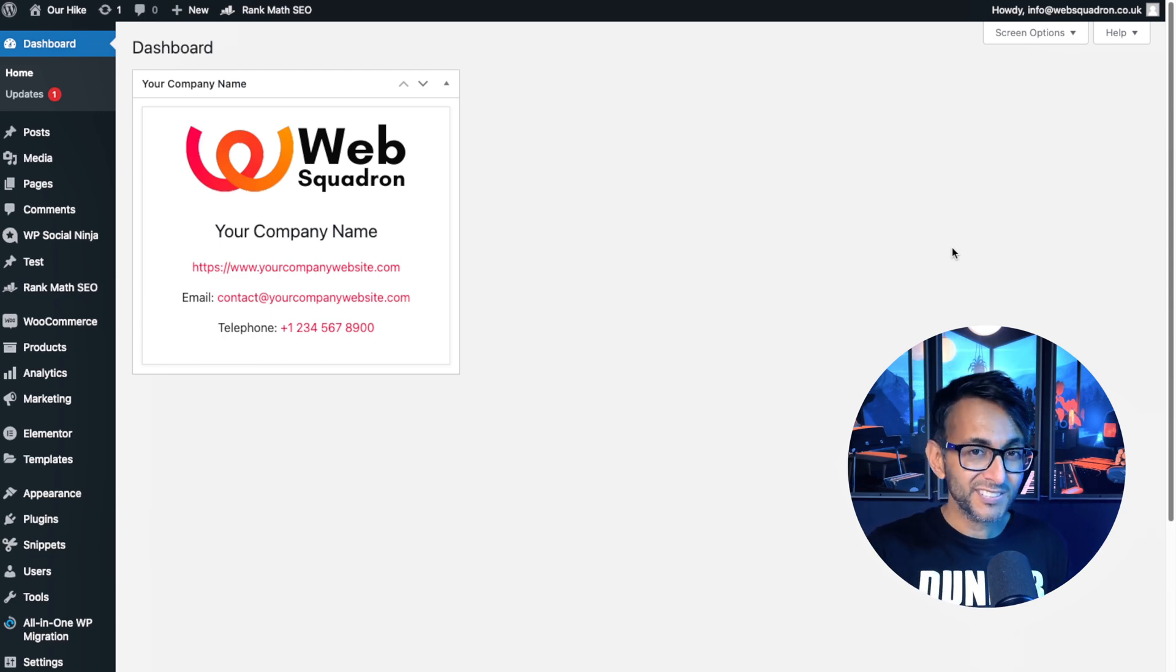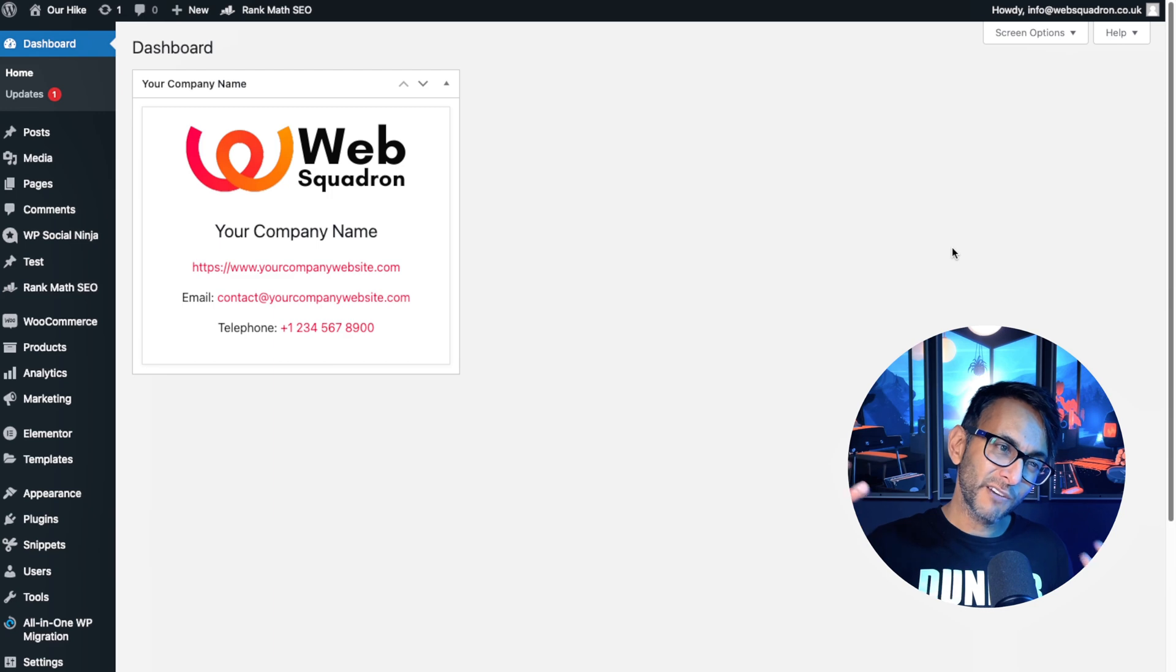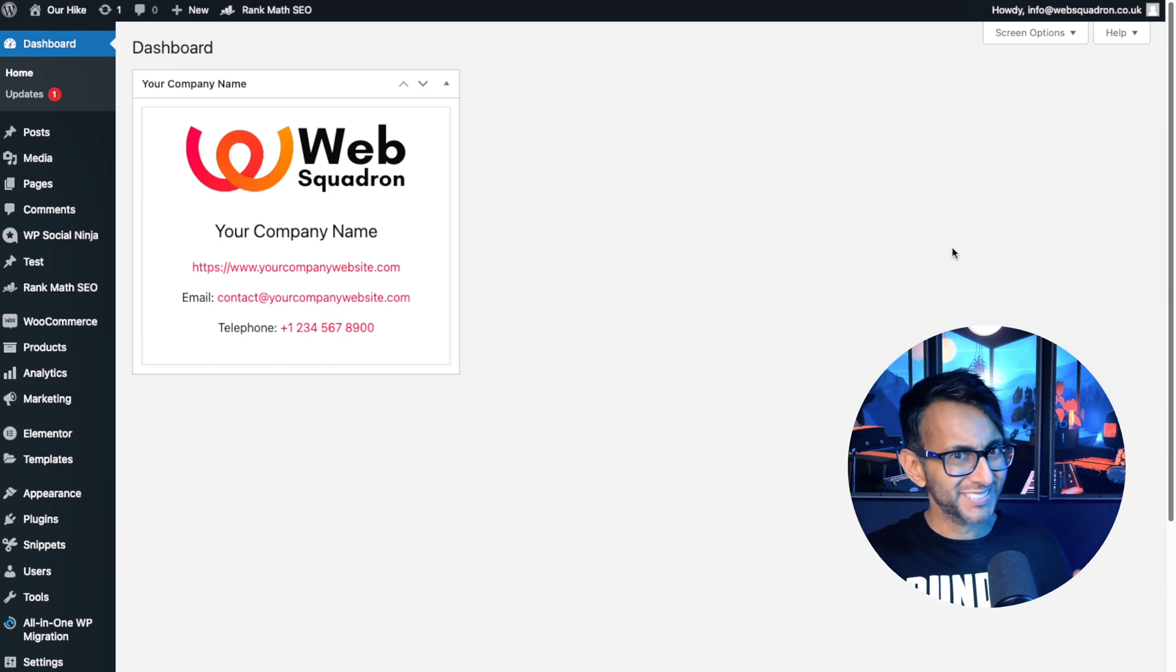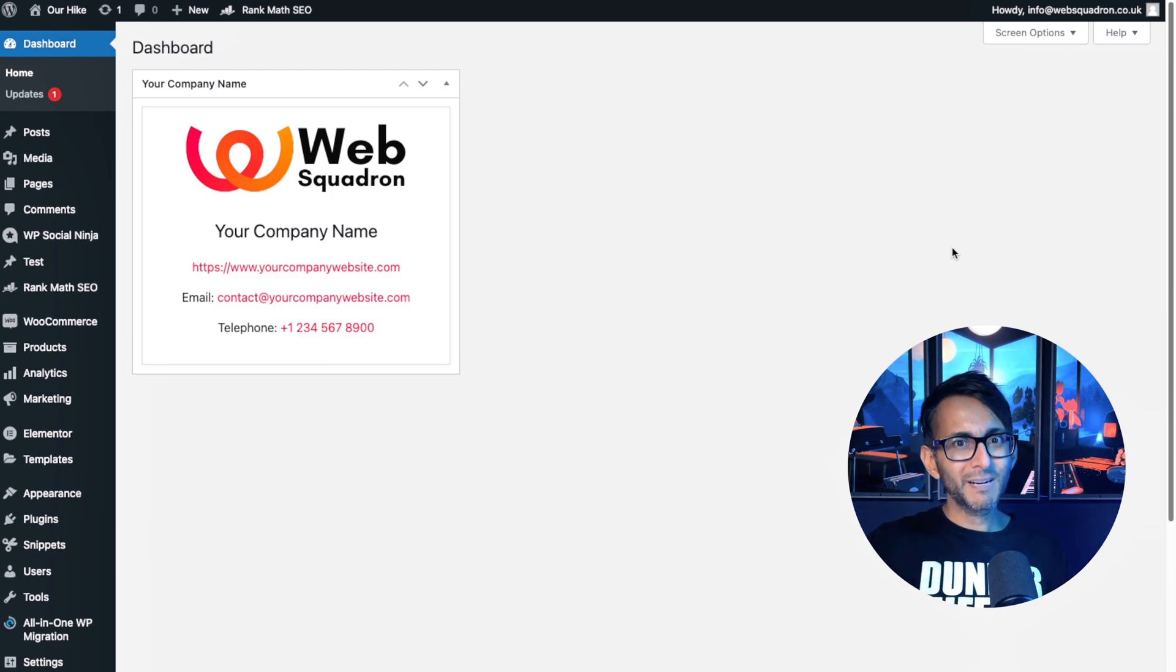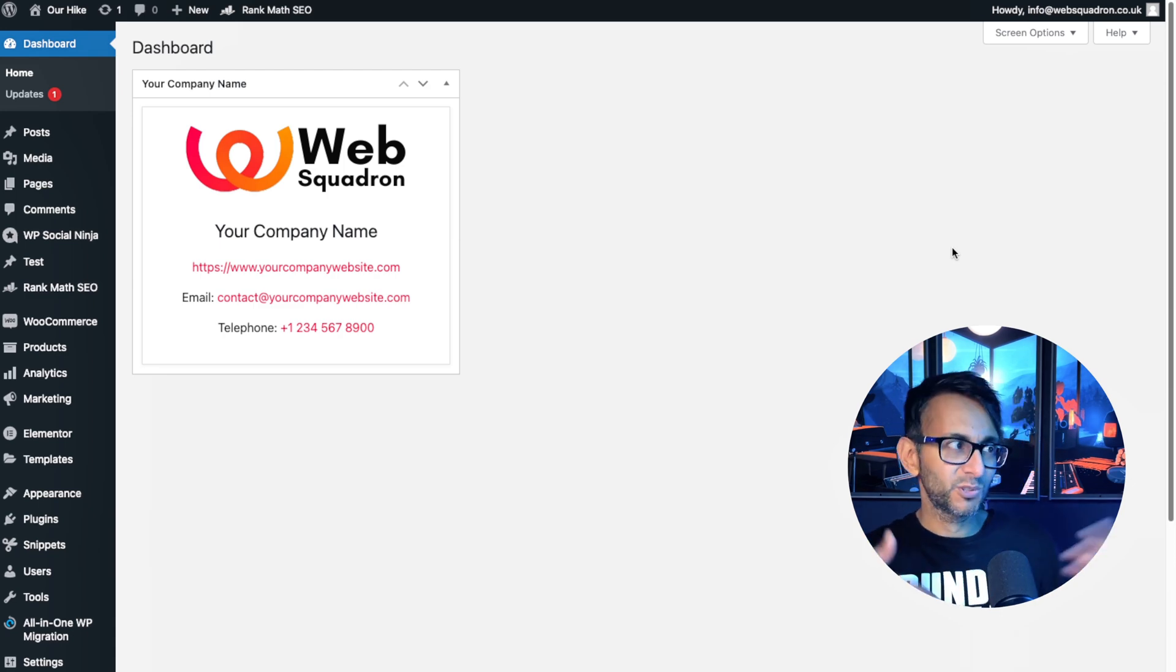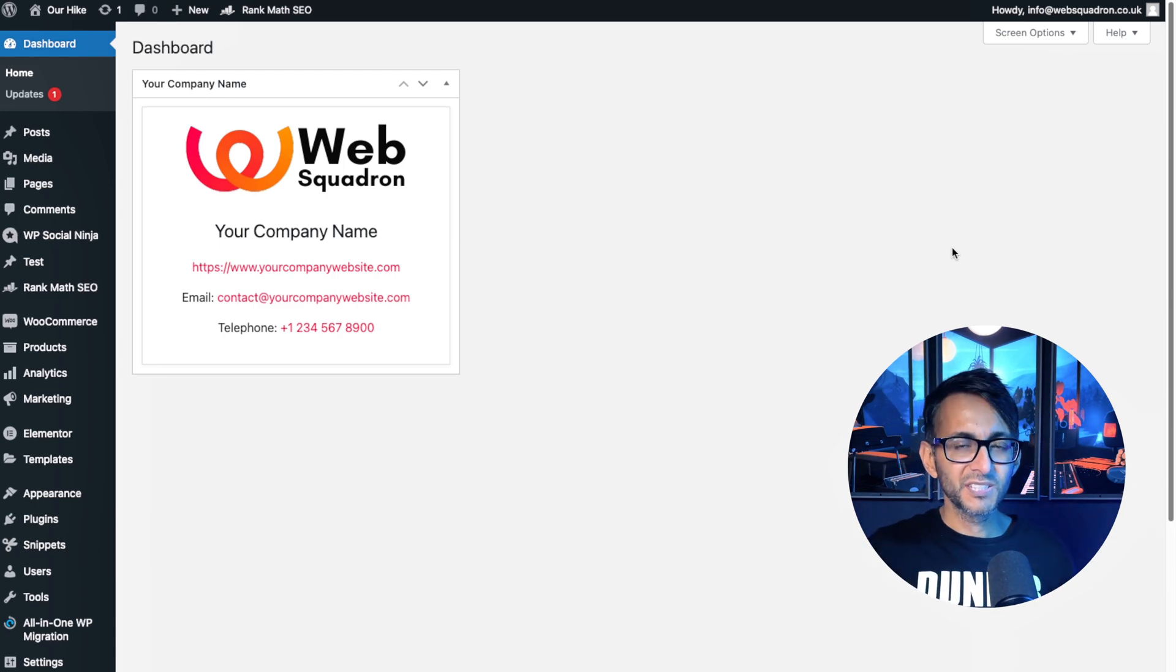I feel like stuff like this, it's almost like a form of white labeling without white labeling per se. But you're adding in a bit of information for your clients or your other users.